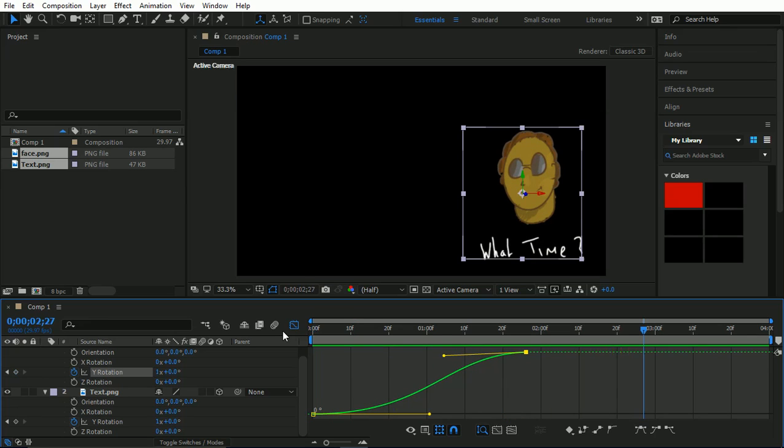So, choosing how you're going to work is really going to come down to your own preference when it comes to animating in these various software. I'm very familiar with After Effects. I've been using it for years, a lot longer than I've been using Unreal.